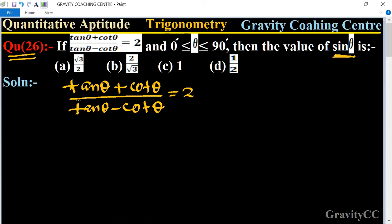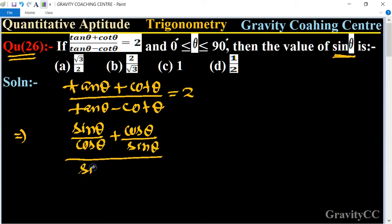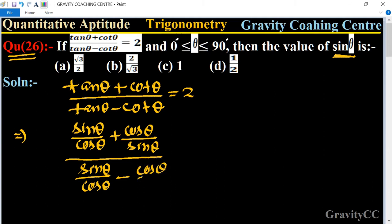We need to find sin θ. We change tan and cot in terms of sin and cos. The formula becomes: (sin θ / cos θ + cos θ / sin θ) upon (sin θ / cos θ minus cos θ / sin θ) equal to 2.